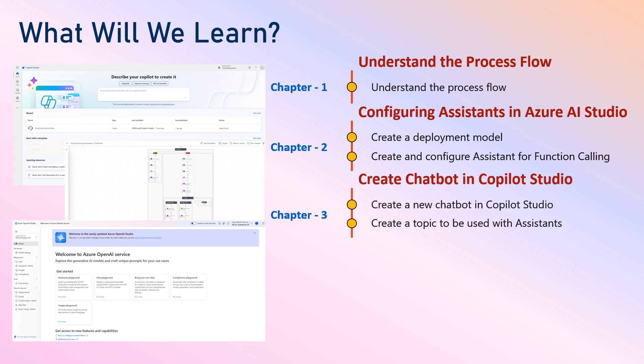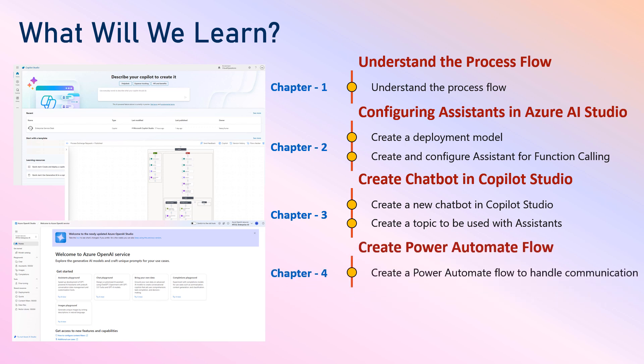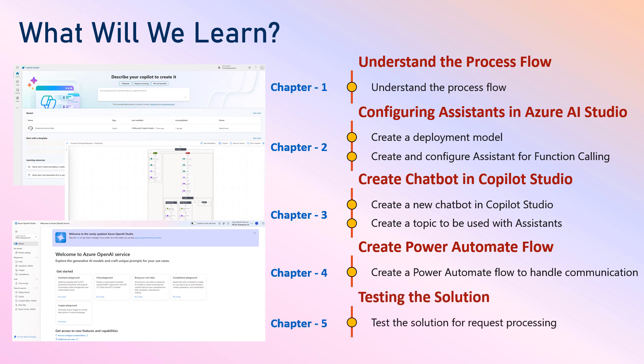In the next part of the session, we will create a chatbot in Copilot Studio. We'll create a new chatbot and then a topic to be used with assistants. In part three of this course, we will be creating a Power Automate flow. This will act as a middleman between your Copilot chatbot and Azure OpenAI assistant. Finally, we'll be testing the solution.